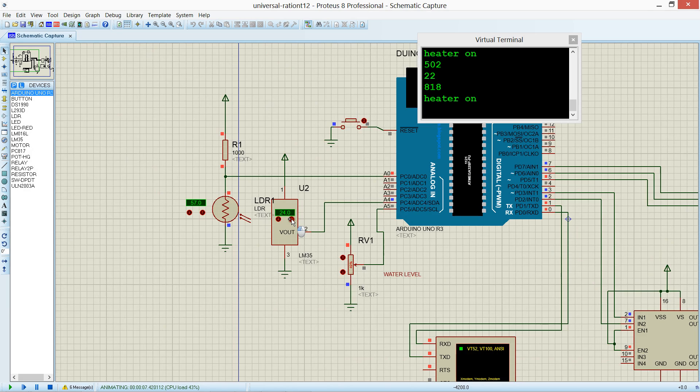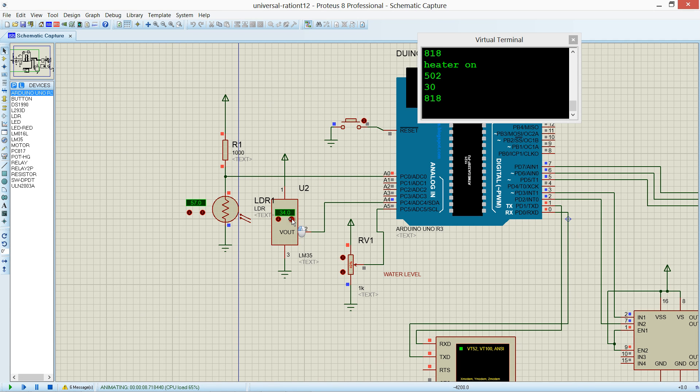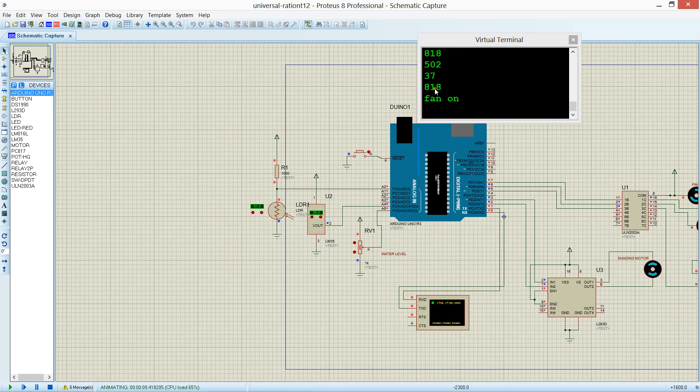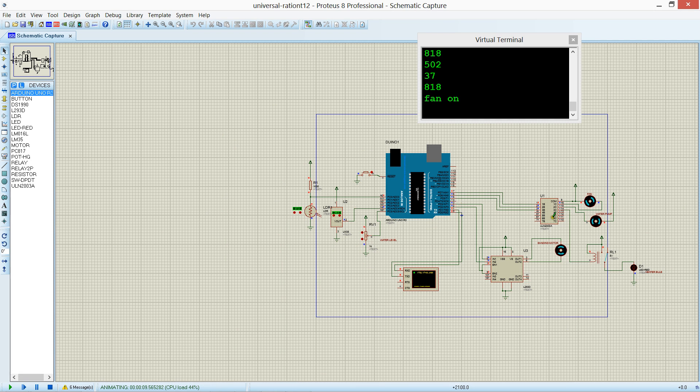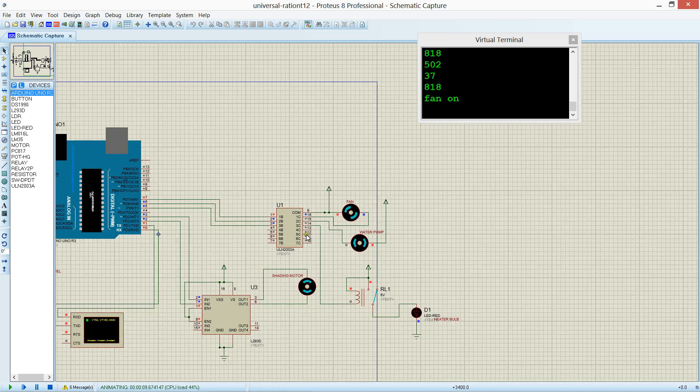If I increase the temperature above 35 degree, the heater will off and the fan will be on. Now you can see, fan is running.